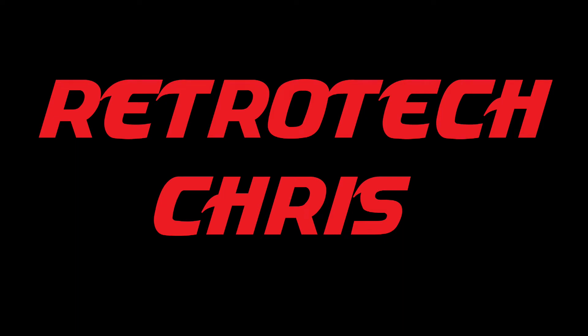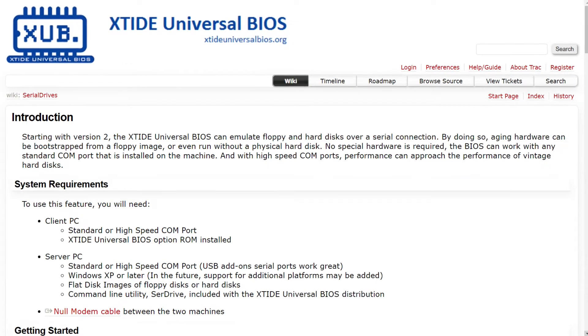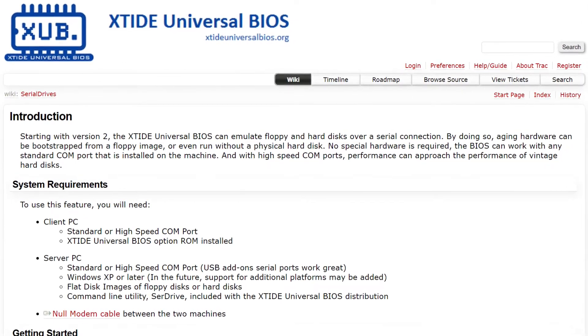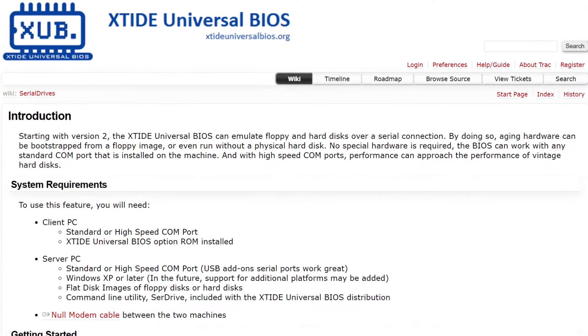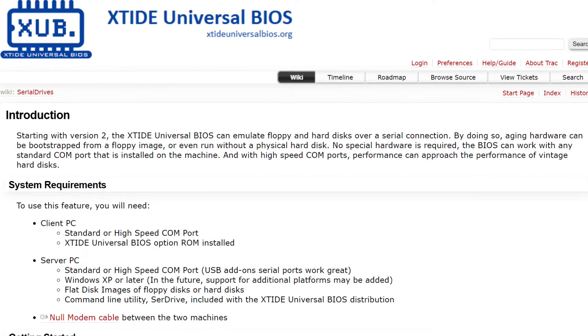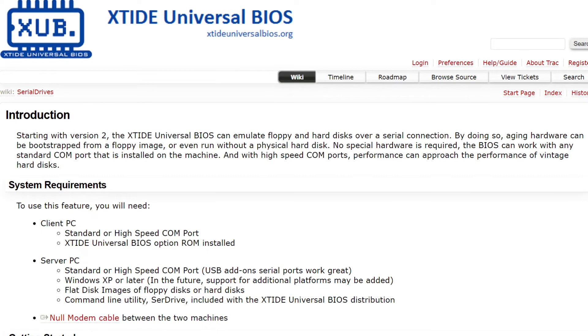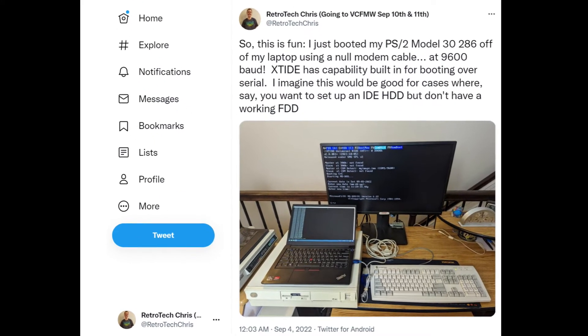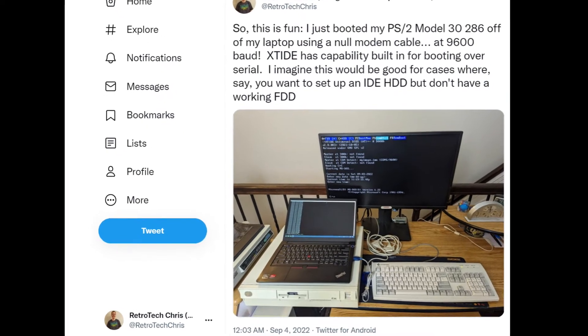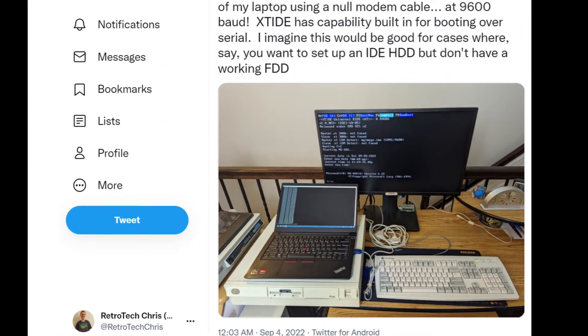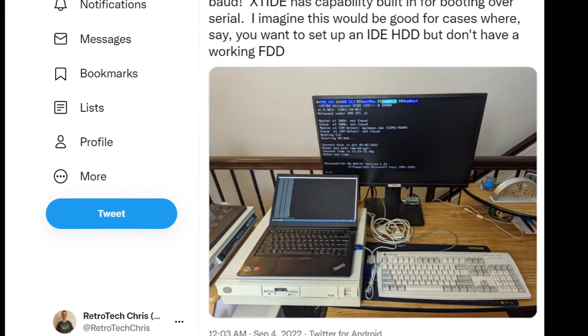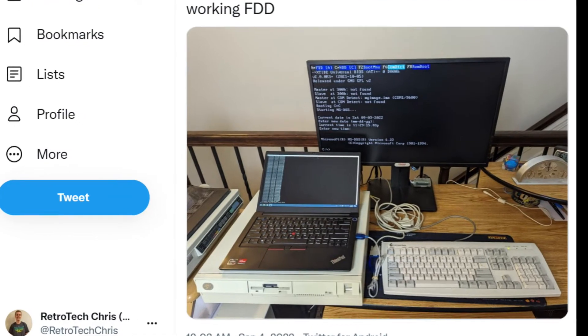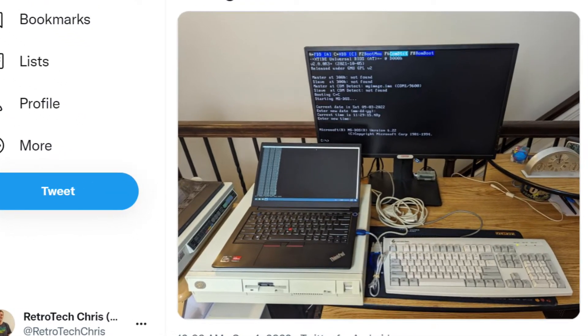Hi all, Retrotech Chris here again. Recently, I was reading up on the XT IDE Universal BIOS, and I discovered that you can actually boot up using a serial connection. So since my IBM PS2 Model 30 286 has an XT IDE card in it, I thought I would give that a try on that system.